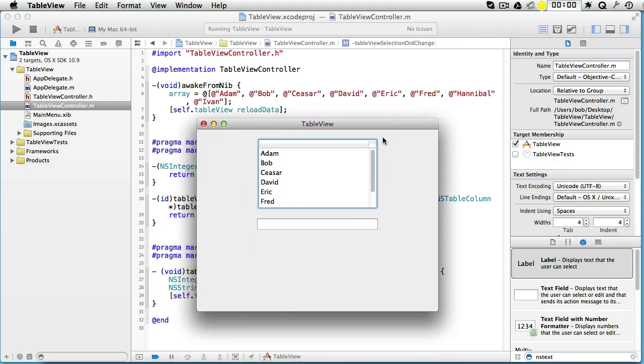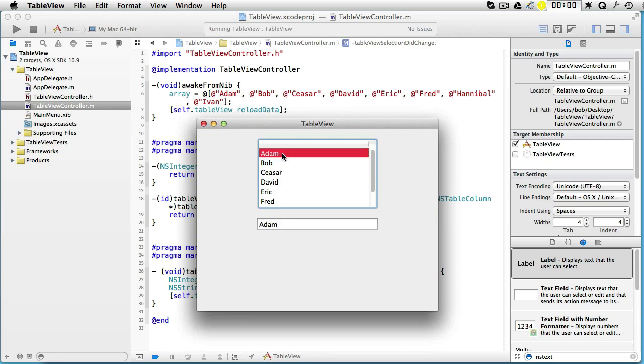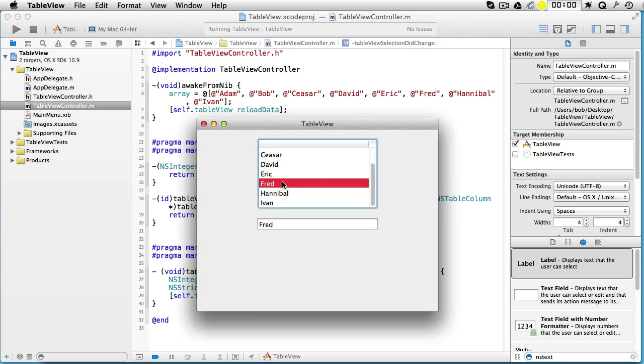And here we have it. Click. Click. Press the I key, it goes to Ivan. Frederick. David. And so on.